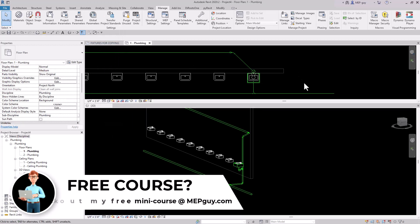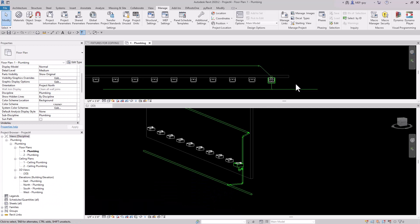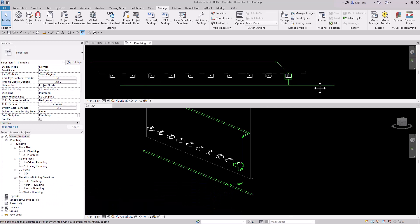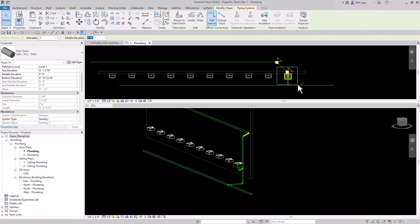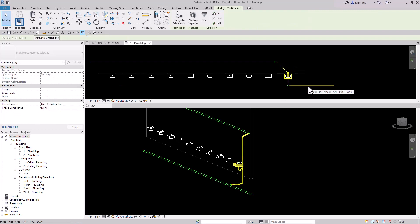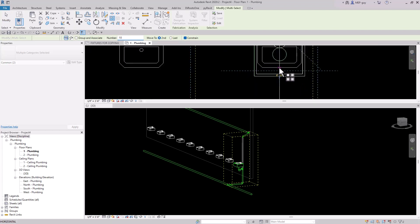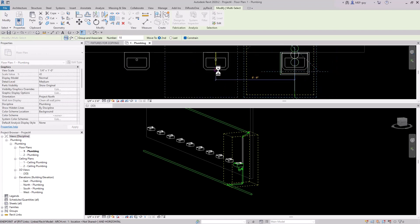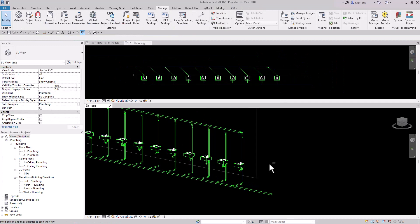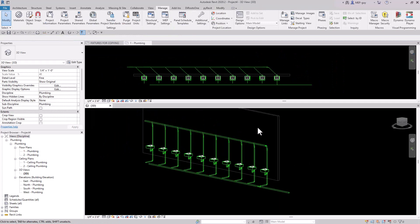Let's change our scale to a quarter inch. Now that one of the lavatories has been drawn, we can use the Array command to array all 10 of these. I'll select this pipe and all of these pieces, go up to Array, select 10, use the second option, and copy it from this point to this point. Now we have all those copied.